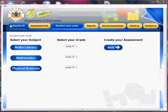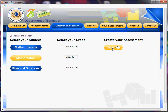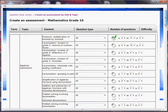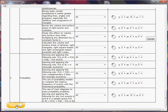Now I'm going to show you how you create the different types of tests. Let's click back into Question Bank Center and this time create a mathematics test for grade 10. We click Next, and we get the screen that tells you all the topic and content. Let's just click on the first radio button, then scroll down and click Next.